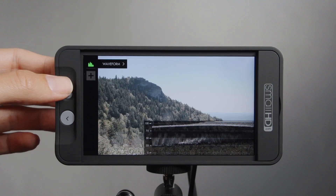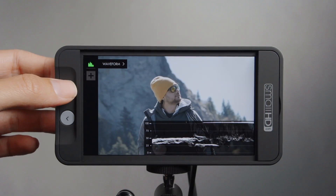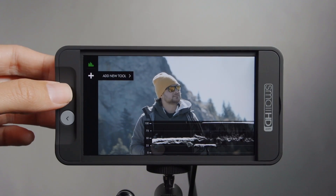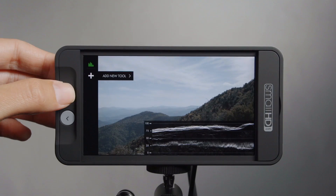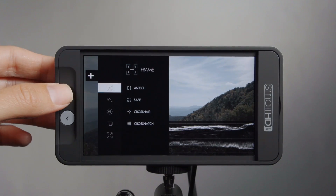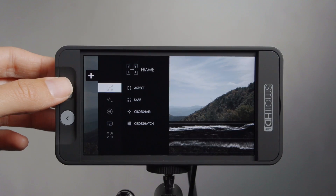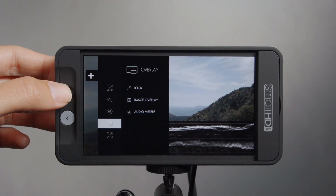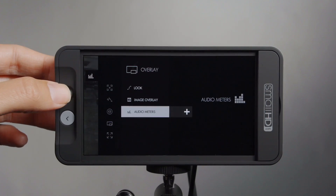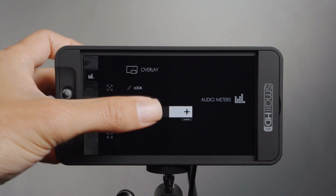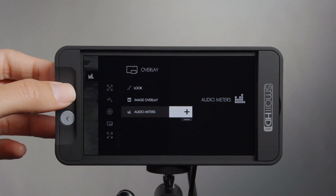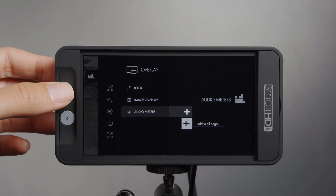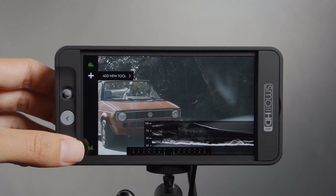Another feature that we've added is audio meters. What you may or may not know about the 500 series is that you can add a new tool to every page. It could be useful, for instance, with audio meters. In overlay, go to audio meters, and instead of hitting the plus, go down to those three dots and you'll see multiple plus signs — that's adding it to all the pages. You can see it down at the bottom there.